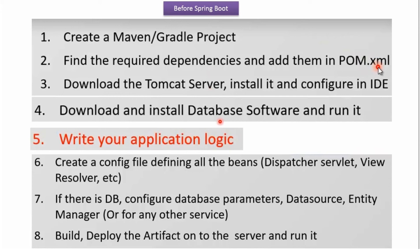You also have to download a database server, install and run it. Then you have to write your application logic. You also have to create a configuration file defining all the beans — like DispatcherServlet, view resolver, etc. If there is a database, you need to configure database parameters, data source, entity manager, etc. Finally you have to build and deploy the artifact on the server and run it. If there is any problem, you have to repeat all these steps.